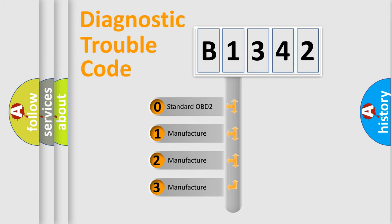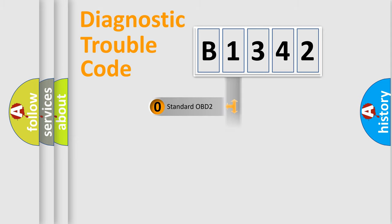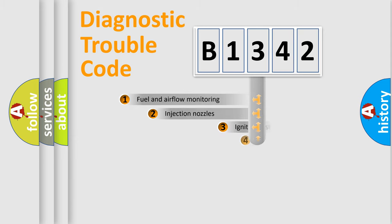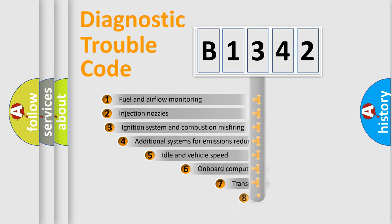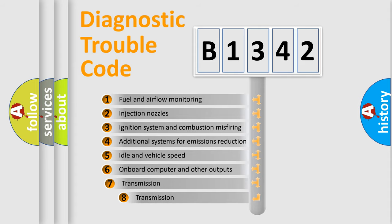If the second character is expressed as 0, it is a standardized error. In the case of numbers 1, 2, or 3, it is a manufacturer-specific error expression.